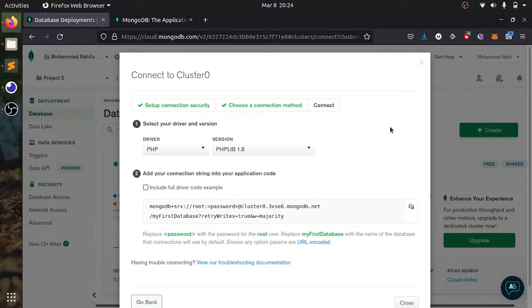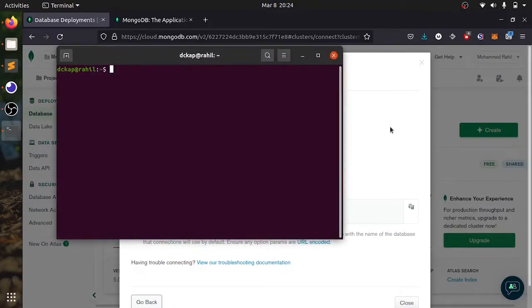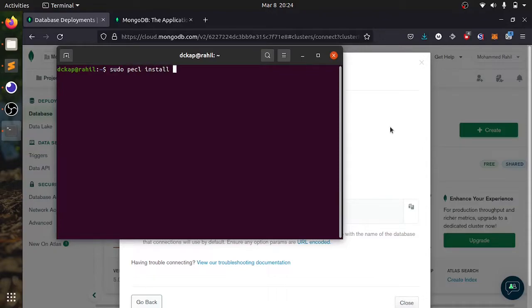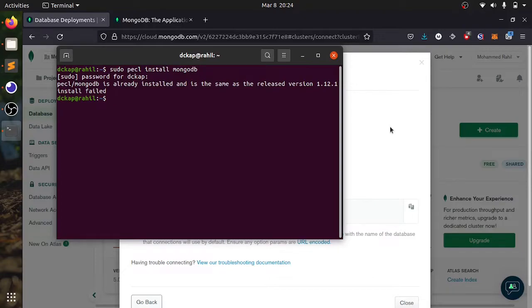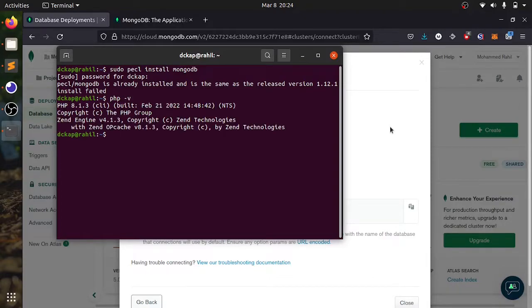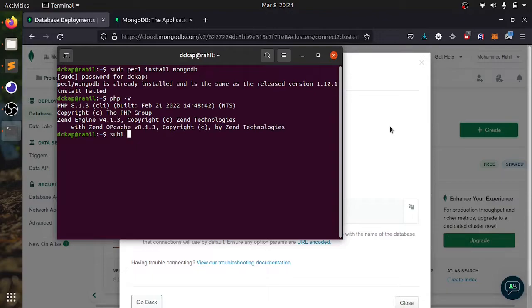Next, we need to install MongoDB extension for PHP. Open your terminal and write this command: sudo pecl install mongodb. It will ask for password and it will take some time to install. I have already installed mine so I need to add this extension in my php.ini. Let's check what version of PHP I am using which is 8.1.